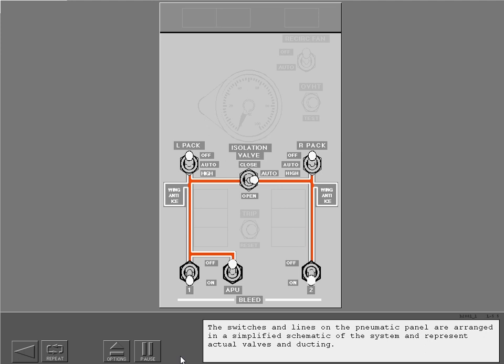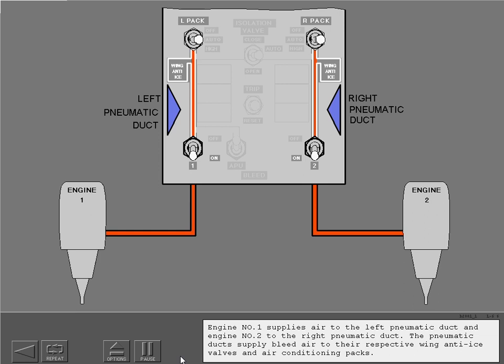The switches and lines on the pneumatic panel are arranged in a simplified schematic of the system and represent actual valves and ducting. Engine number one supplies air to the left pneumatic duct and engine number two to the right pneumatic duct. The pneumatic ducts supply bleed air to their respective wing anti-ice valves and air conditioning packs.